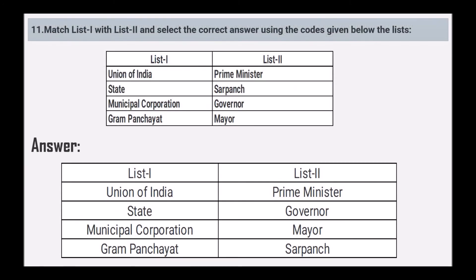Next, match List 1 and List 2 and select the correct answers. Union of India — Prime Minister; State — Governor; Municipal Corporation — Mayor; Gram Panchayat — Panch.